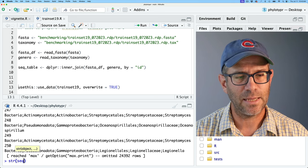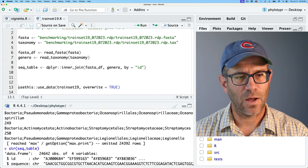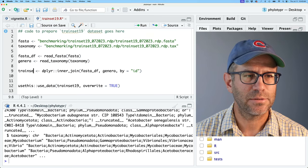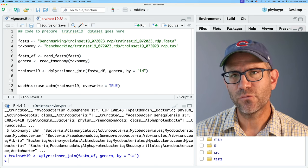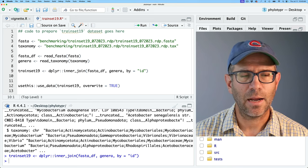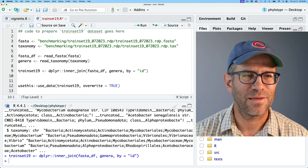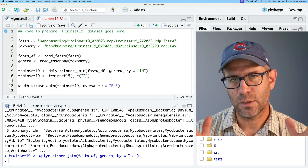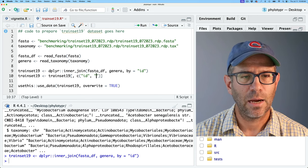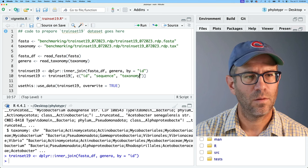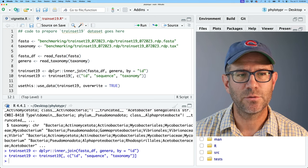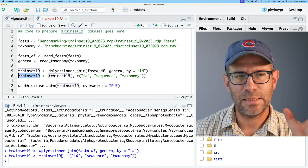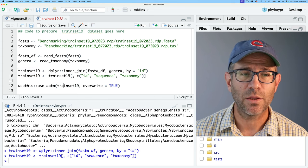I'm going to rename seek_table to trainset19 and remove the comment column, keeping the columns I want — ID, sequence, and taxonomy — by subsetting with a c() vector. I can then use the final function: usethis::use_data(trainset19). This is going to save the value in trainset19 as a data object that comes with my phylotyper package. Running this, I see that it did a few things: first, it added R to the Depends field in the description.